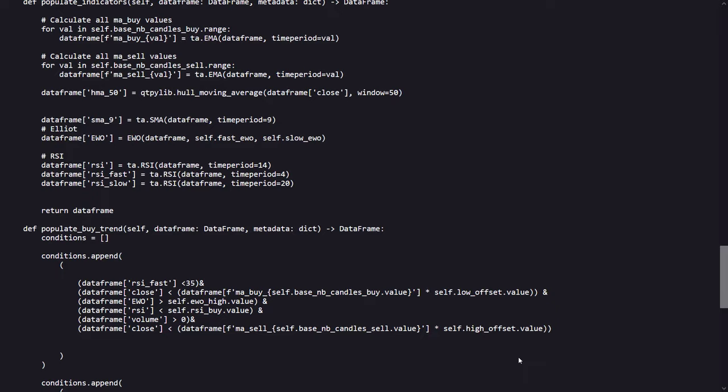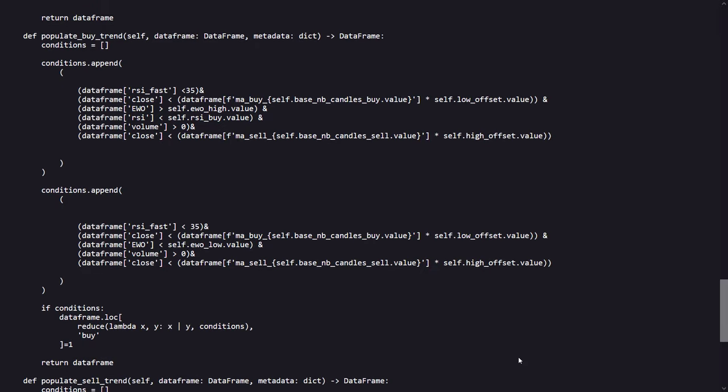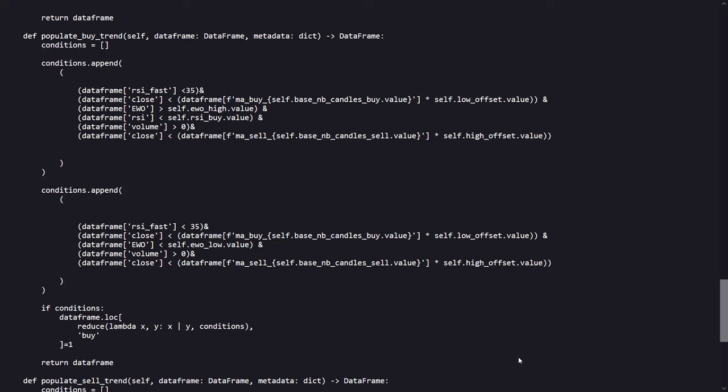And then the actual buy and sell settings are configured in the coming python methods. The strategy has multiple buying conditions. It generally looks for opportunities when the fast RSI is below 35, suggesting an oversold condition. It checks if the closing price is below an adjusted EMA value, indicating a potential undervaluation. Two sets of conditions based on the EWO, one where the EWO is above a high threshold, and another one where it is below a low threshold. And additional checks ensure that there is enough trading volume to support the entry.